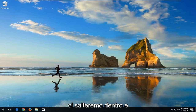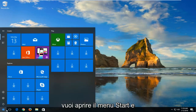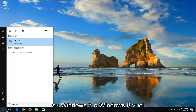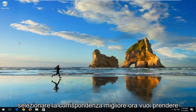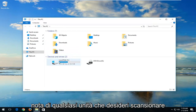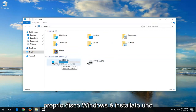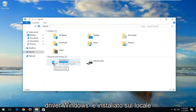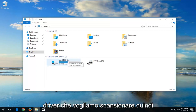We're going to start by first identifying what drive you want to scan. Open up the start menu and type in 'This PC' on Windows 10. If you're on Windows 7 or Windows 8, type in 'computer' and select the best match. Take note of whatever drive you want to scan. Most people probably want to scan the drive that Windows is installed on — you can see the little Windows icon above the hard disk. The local disk shows C in parentheses, so this is the drive we want to scan.